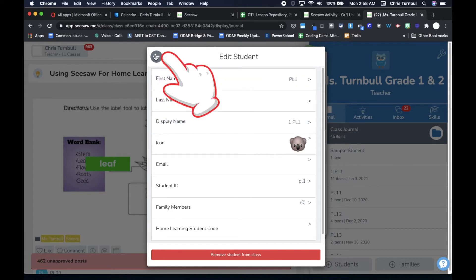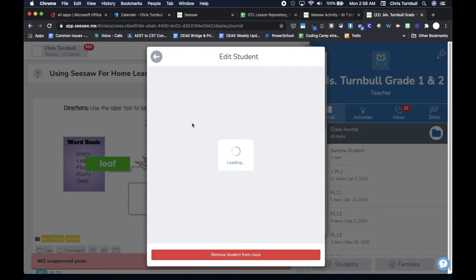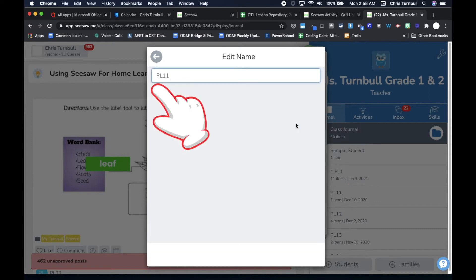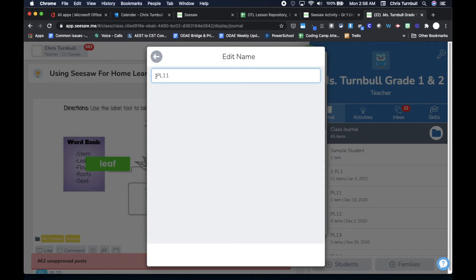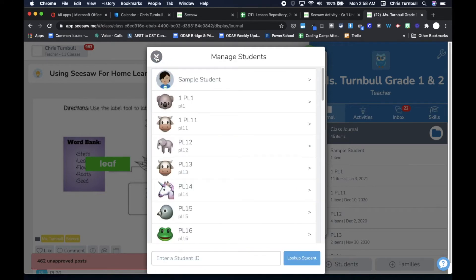Then I'll go ahead and click on that back arrow again and I'll go to the next student. Again I'll go to their display name. Let's say this student whose name is PL11 is also a first grade student, so I'll put a 1 in front of their name, tap the back arrow, tap the back arrow, and move along to the next student.